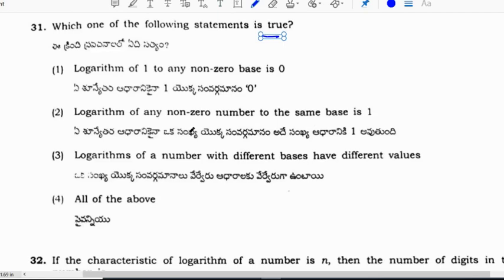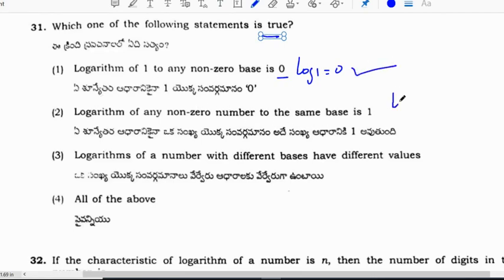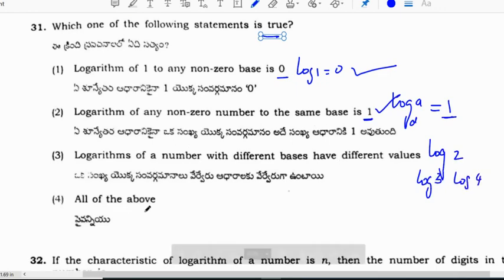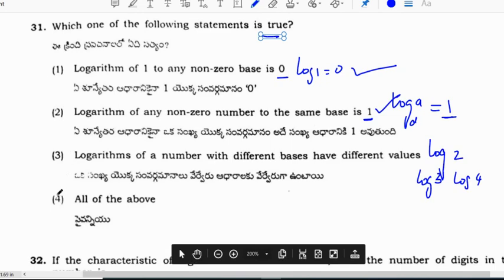Which of the following statements is true? Logarithm of 1 to any non-zero base is 0 — correct. Logarithm of any non-zero number to the same base is 1 — also correct. Logarithm of a number with different bases have different values — correct. So the fourth option, all of the above, is the correct answer.